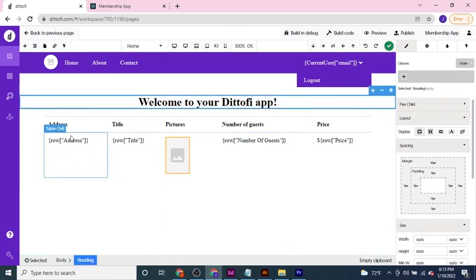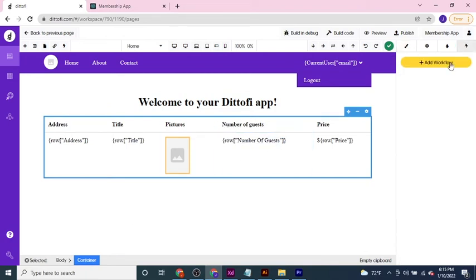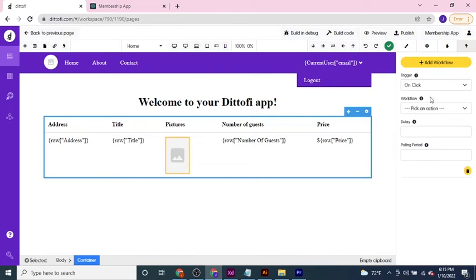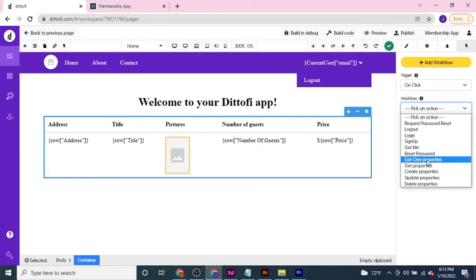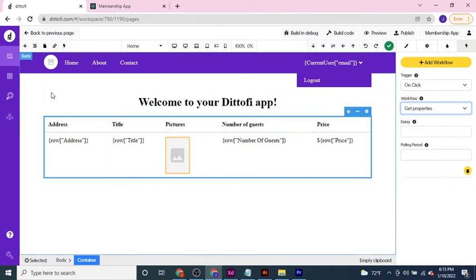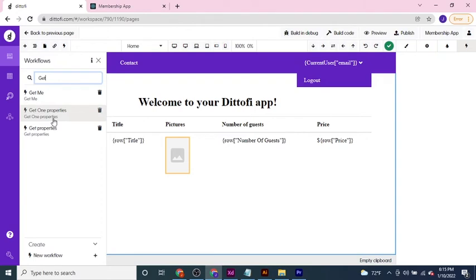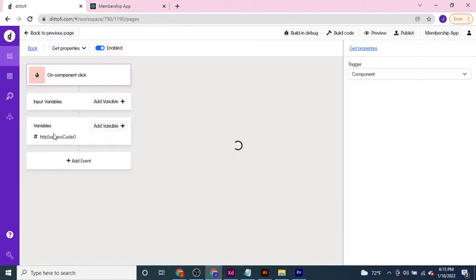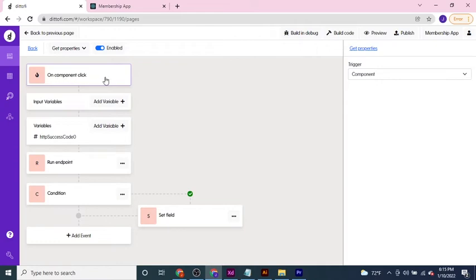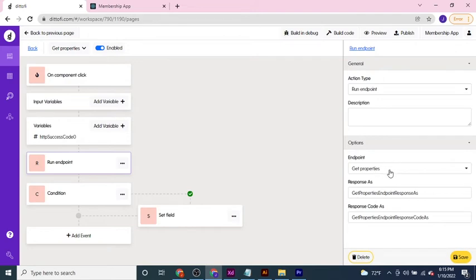Now if I click on the container element, I'm going to attach a workflow. The workflow I'm going to attach is: when I click on this container, it's going to run a workflow to go and get a collection of properties — getting properties out of my properties data model. Taking a quick look at what that workflow is doing, we can search for the get properties workflow and you'll see that when we click on a particular component — in this case the container — we're going to run an endpoint, specifically the get properties endpoint.